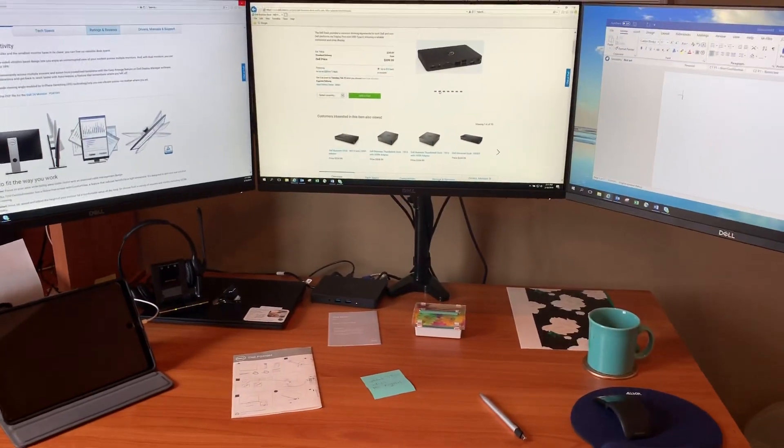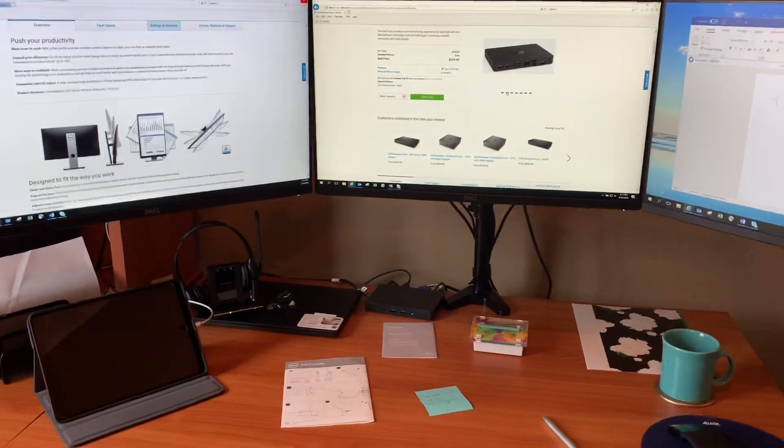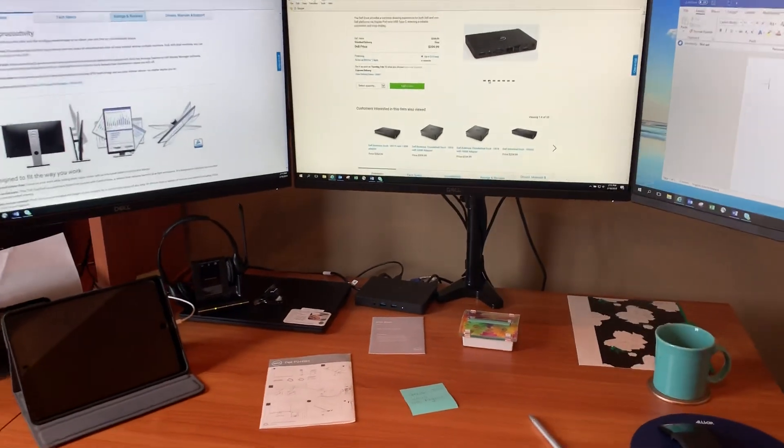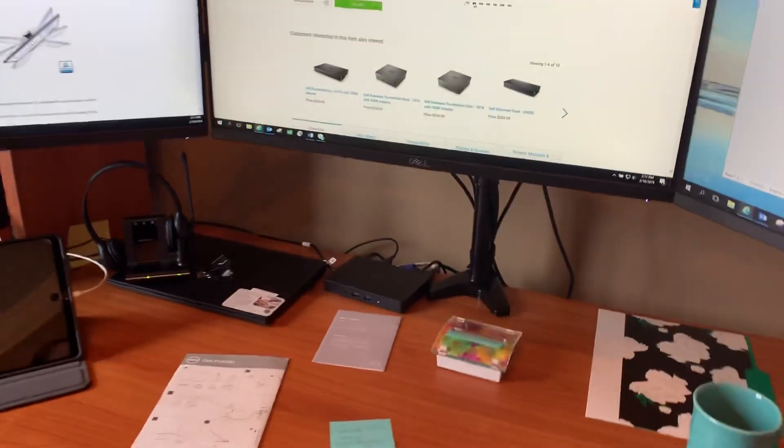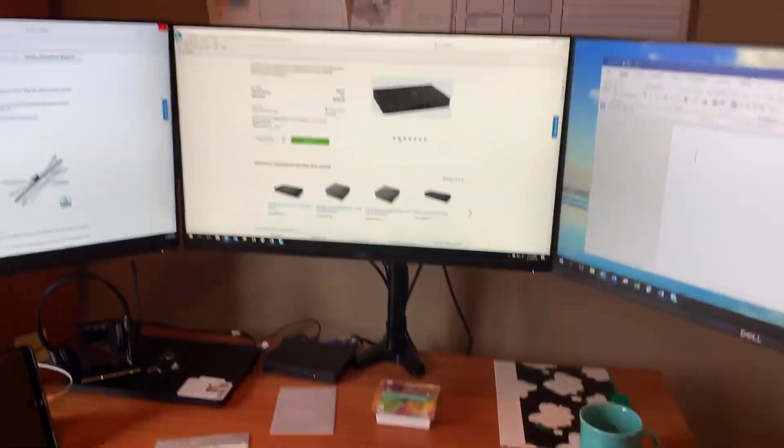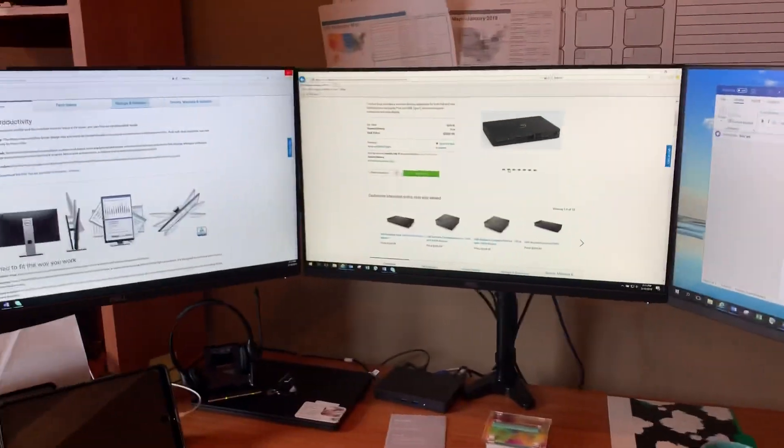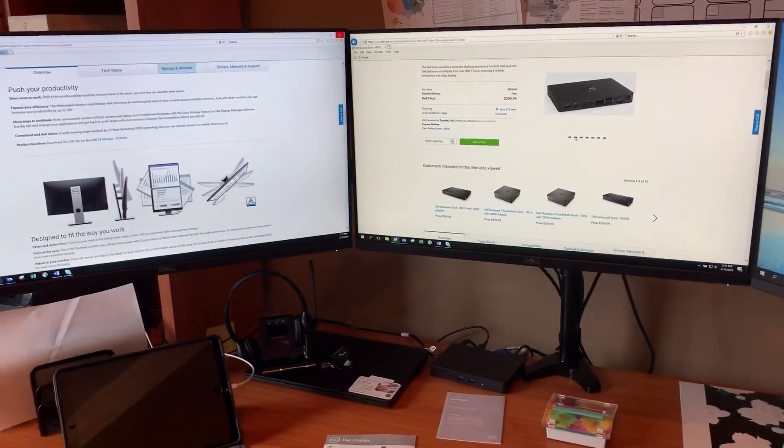So I just wanted to let you know that the Dell dock station WD-15 will work for three monitors. It'll support that.